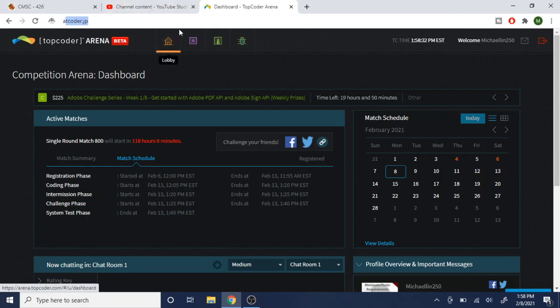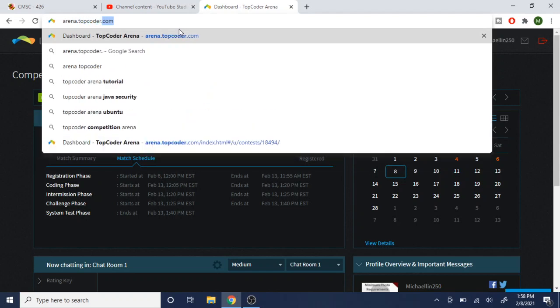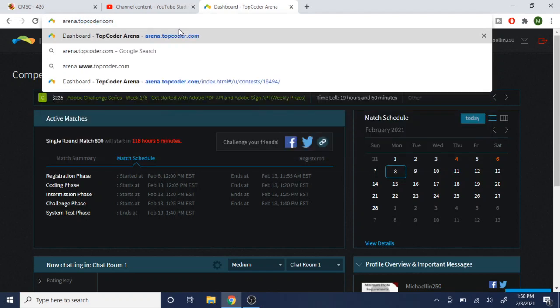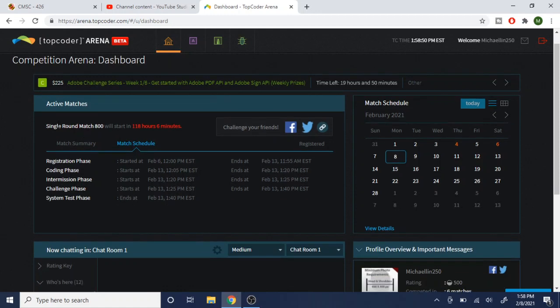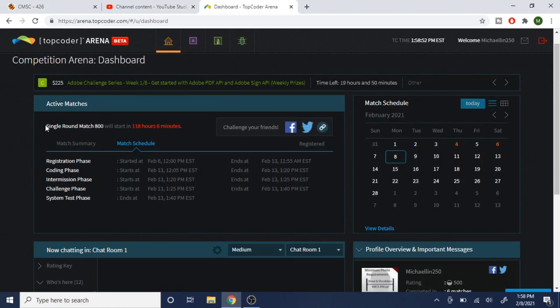What you would do is go to arena.topcoder.com. The reason you go there is because TopCoder also has other contests and app development stuff, but we just want to do competitive programming for now. Normally there's an SRM match listed and it'll tell you the date. I already registered — you just click Register.